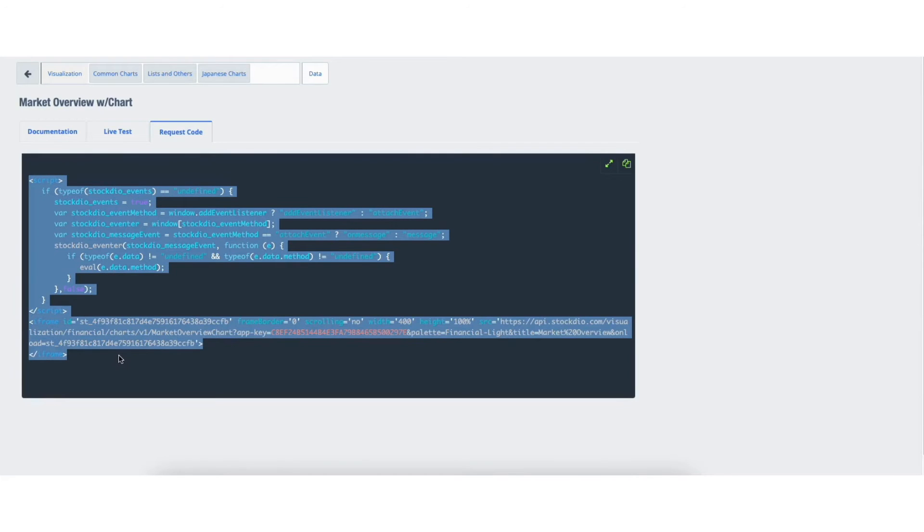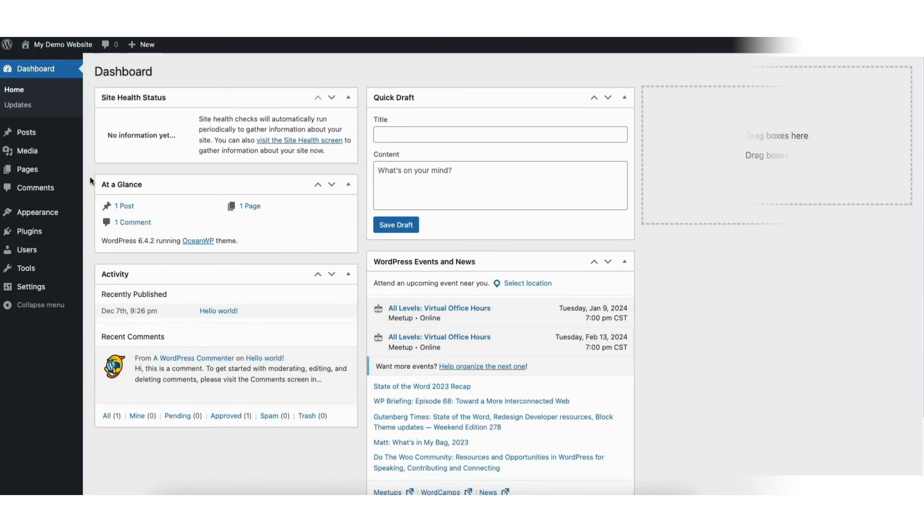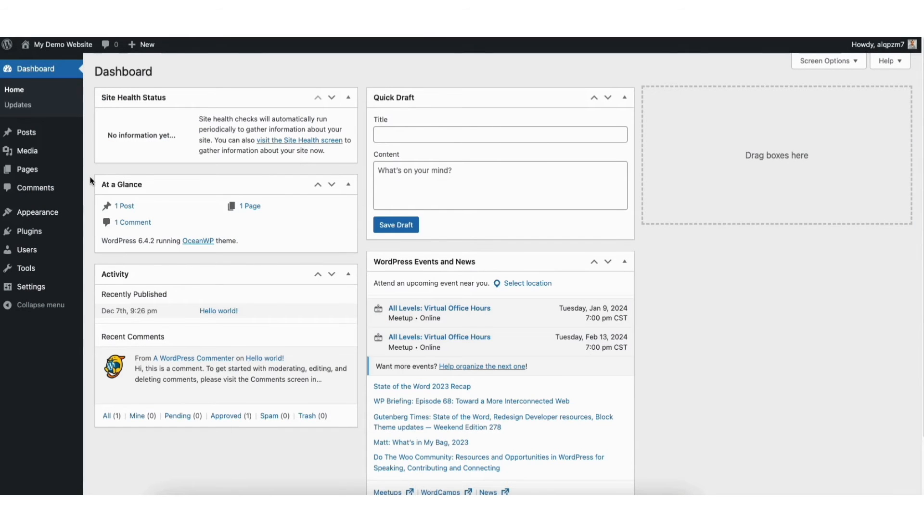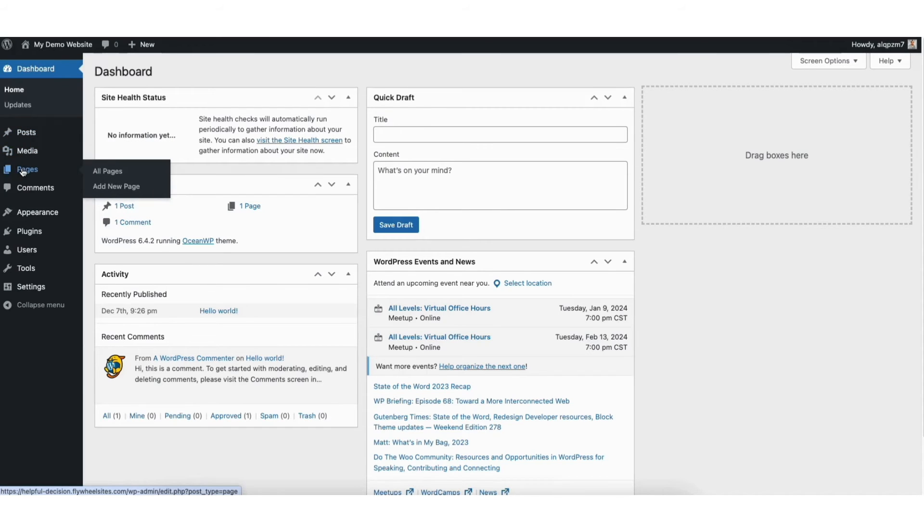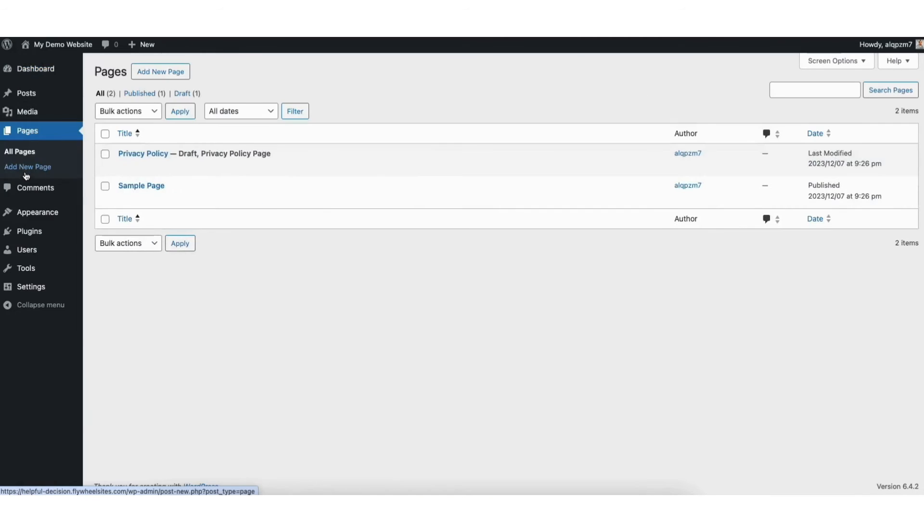Go back to the WordPress dashboard. Click pages or post whichever you want to include the stock market data for. The steps are the same for both. I'll click pages. I'll choose a page and click edit.